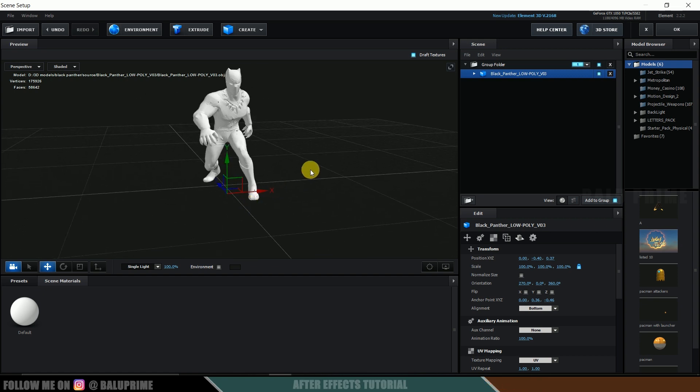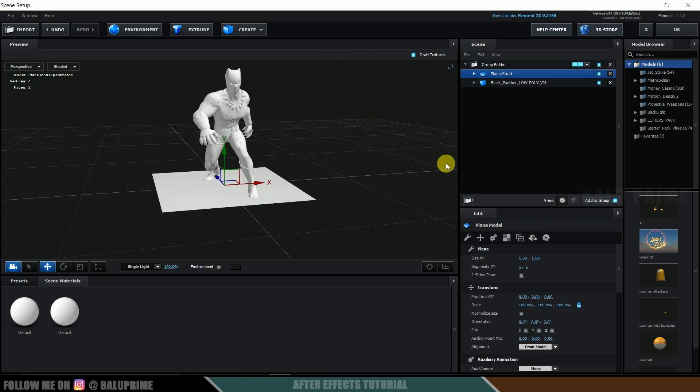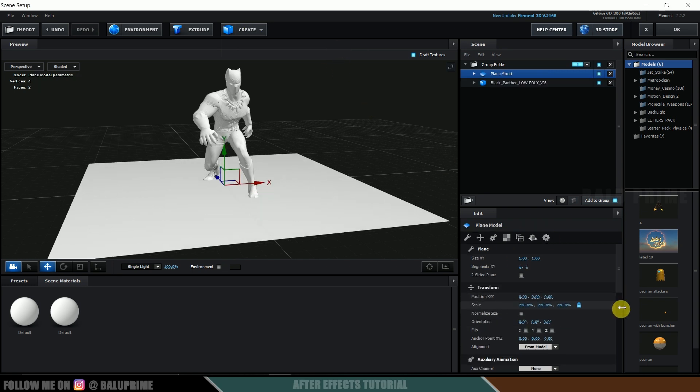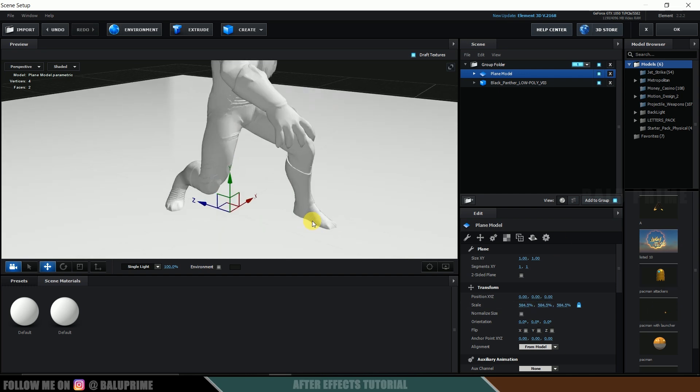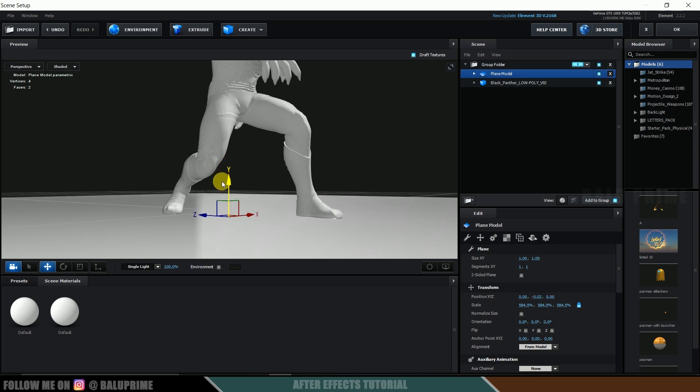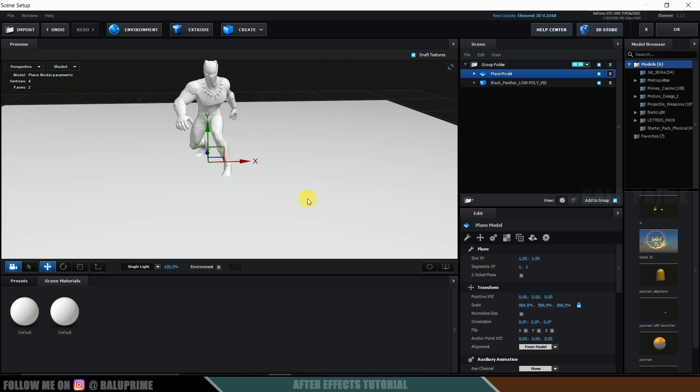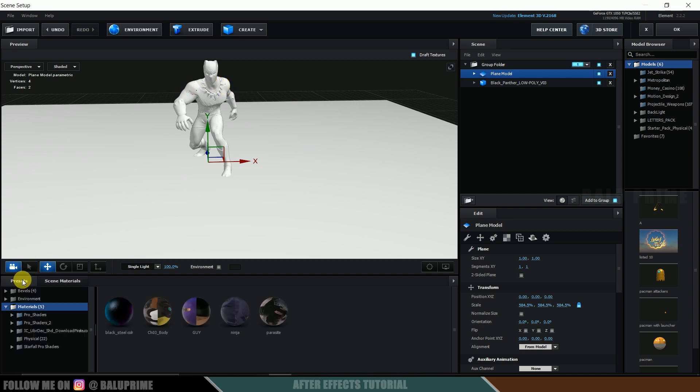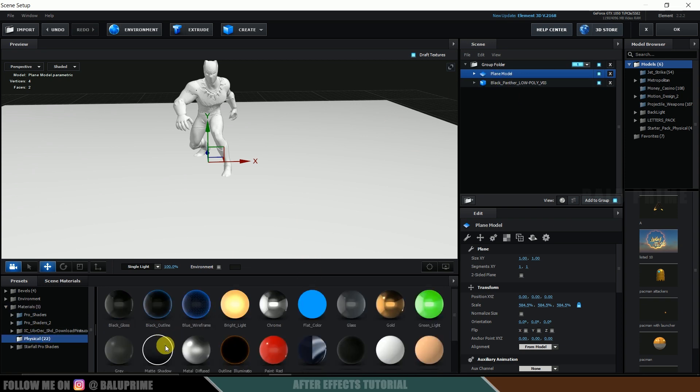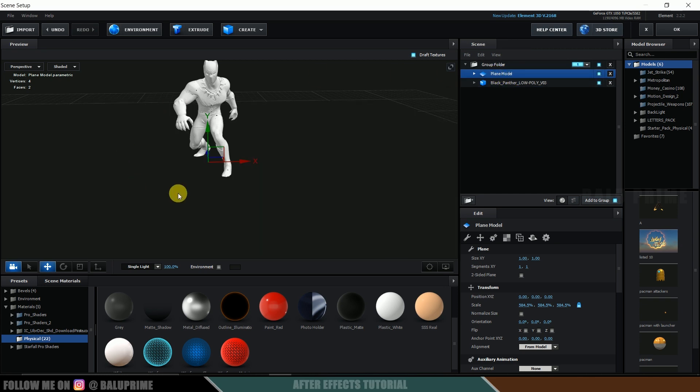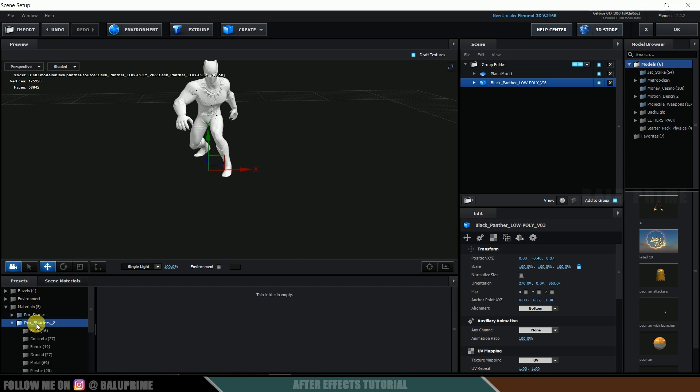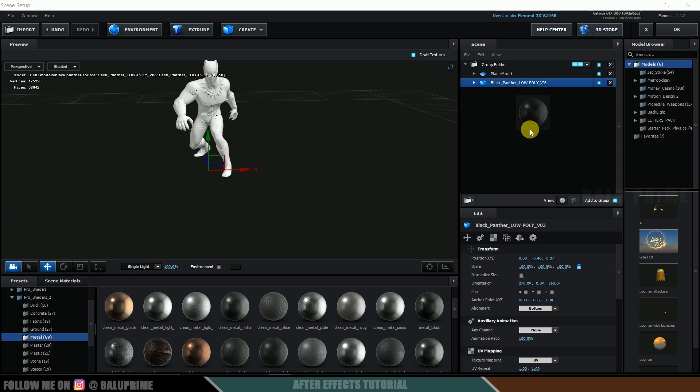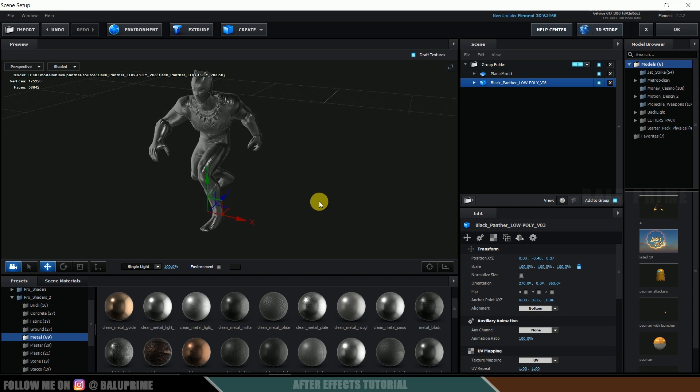So now let's create a ground plane. So go to this create option. Select this plane and let me increase the scaling of this. Fine. And let's see that it touches the base of the model here like this. So now let's apply materials onto this plane model and our panther model. So go to this presets. Physical. So for this ground plane I will be using this matte shadow. Just apply it here so that it will not be visible in the scene. Now let's apply some black metal for this model. So over here I will be using this pro shaders to metal and let me apply this material here.